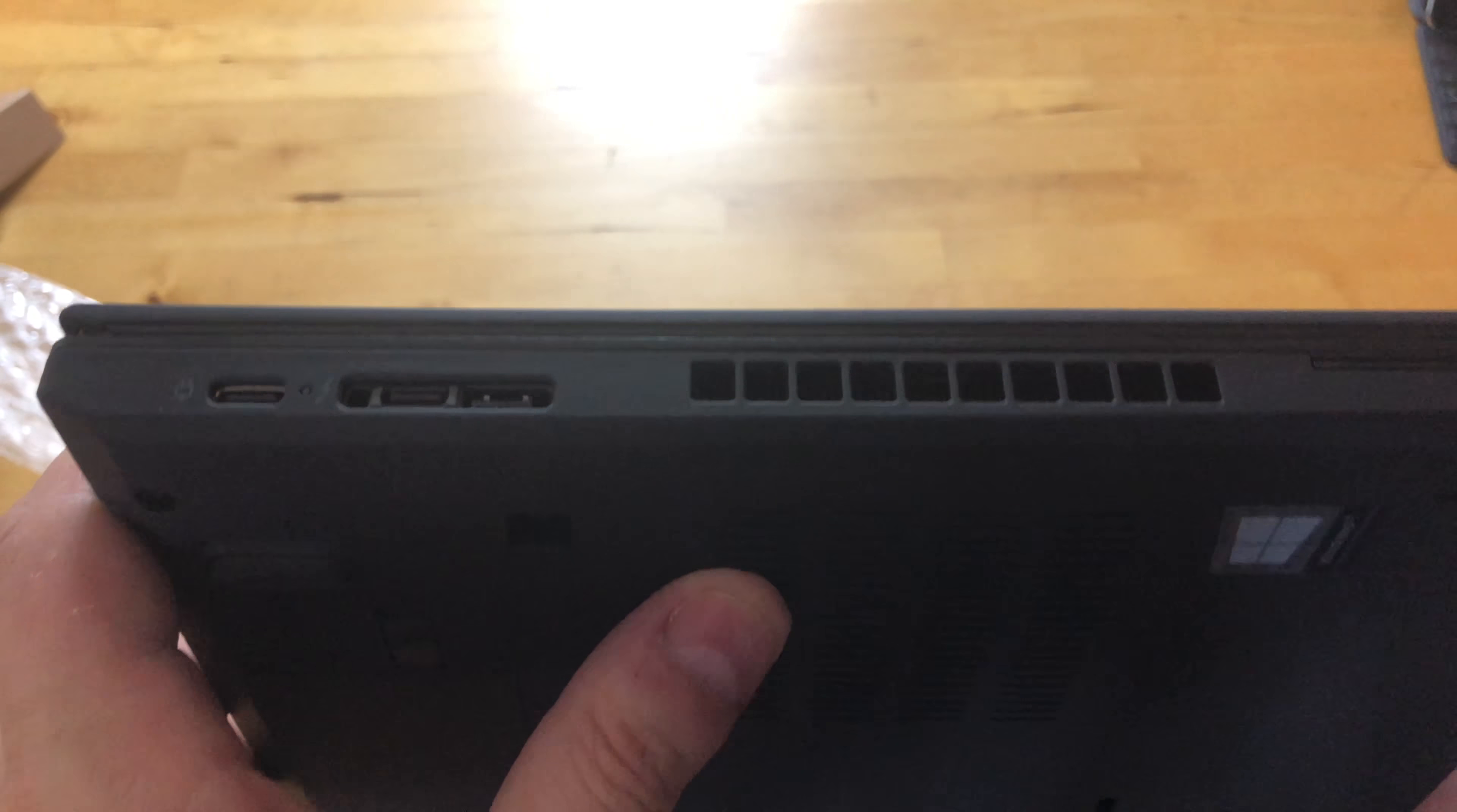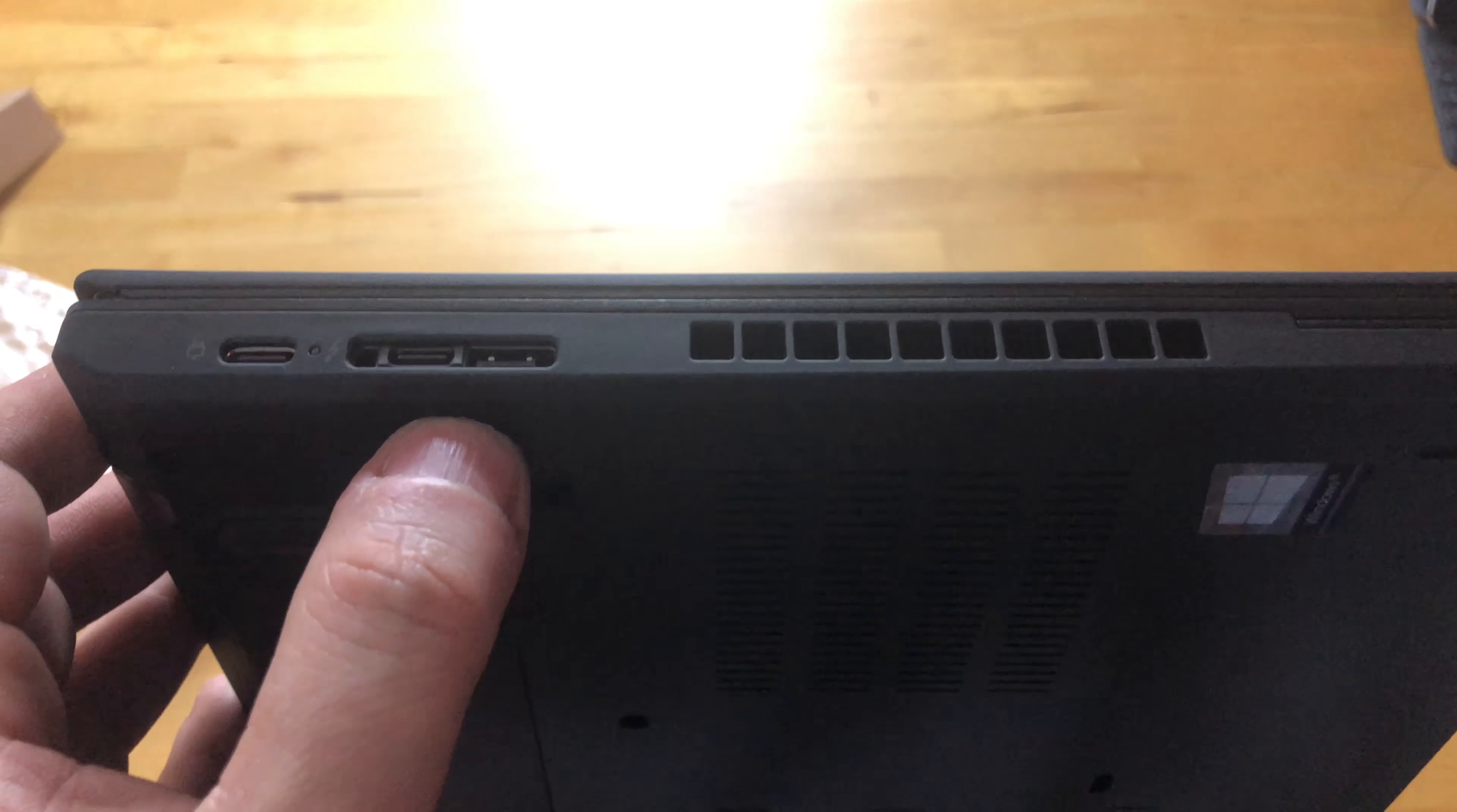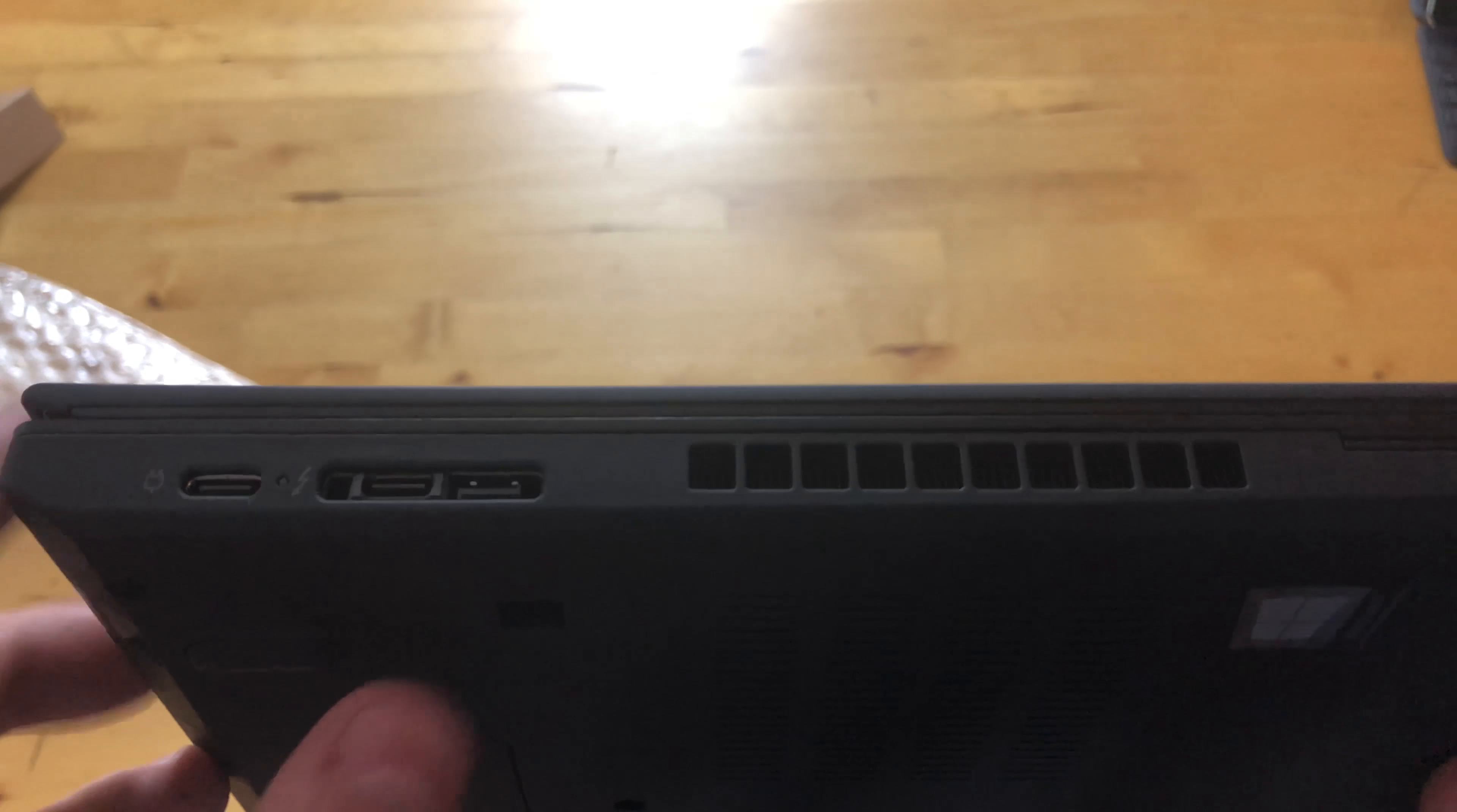If we look at the sides here, we have two Thunderbolt 3 ports, and this spot right here is set up so you can hook up the dock, which that's one of the main features of the new ThinkPads, is that there's a new docking station that you can just plug right in.